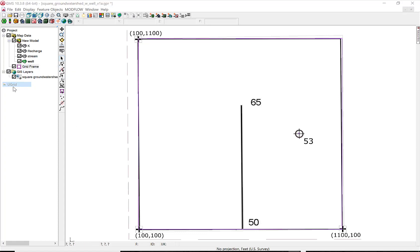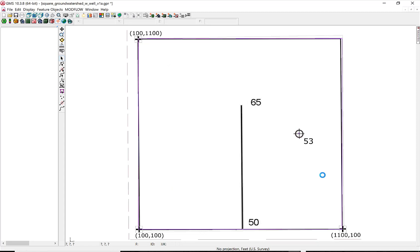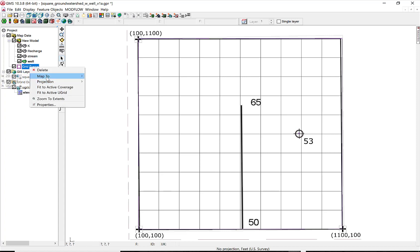You can make a U-Grid using the grid frame by mapping to it, select Quad Tree, and you can get a coarse grid like this.